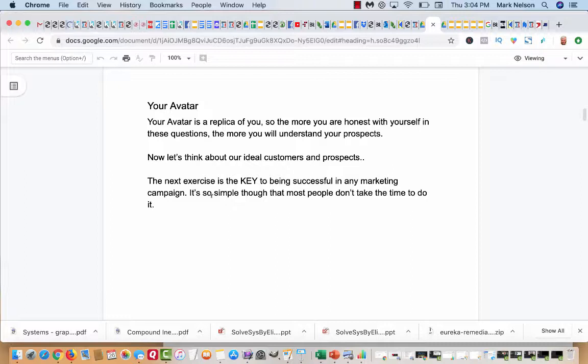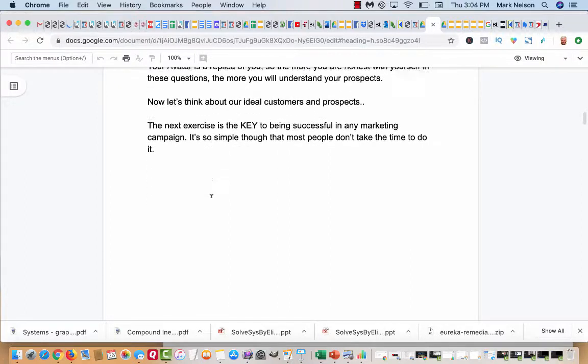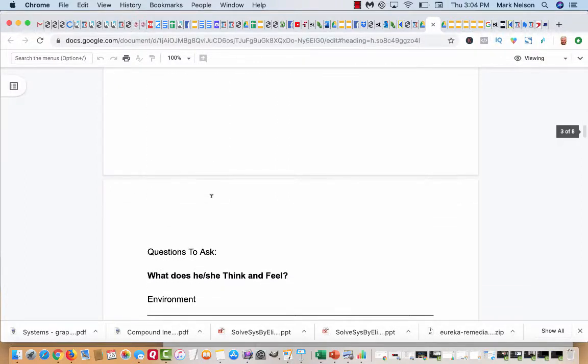But at the same time, I could find a health product, and I could be marketing to them too. So you can have different avatars. You can have different target markets. It all depends what you're marketing at that time.